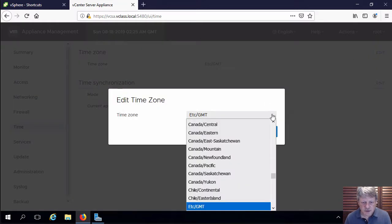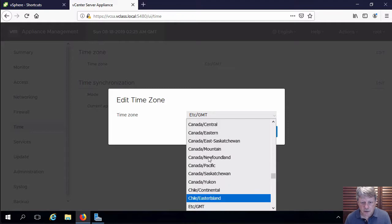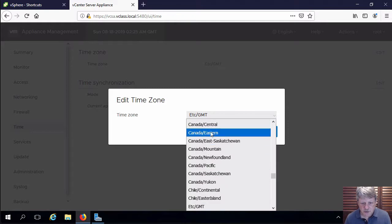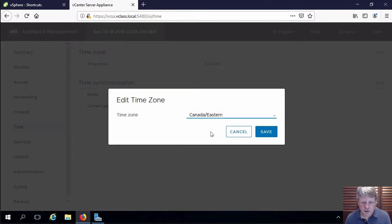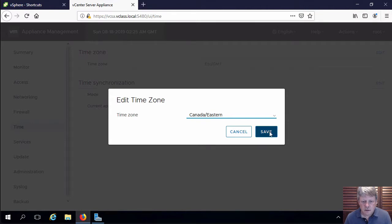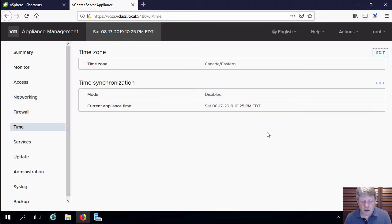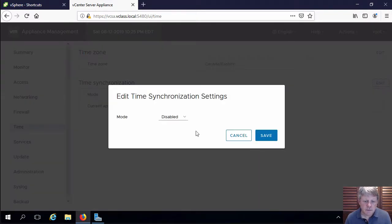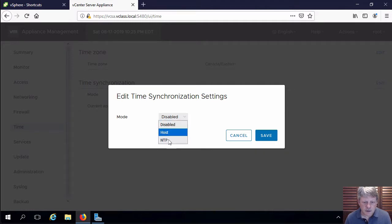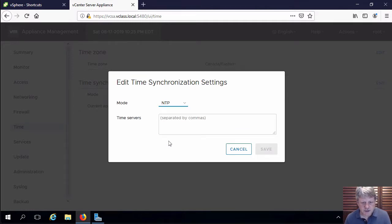This is a normal Linux-style selection, so I'm going to go with Canada Eastern, and I'm also going to edit this and I'm going to set this to NTP.